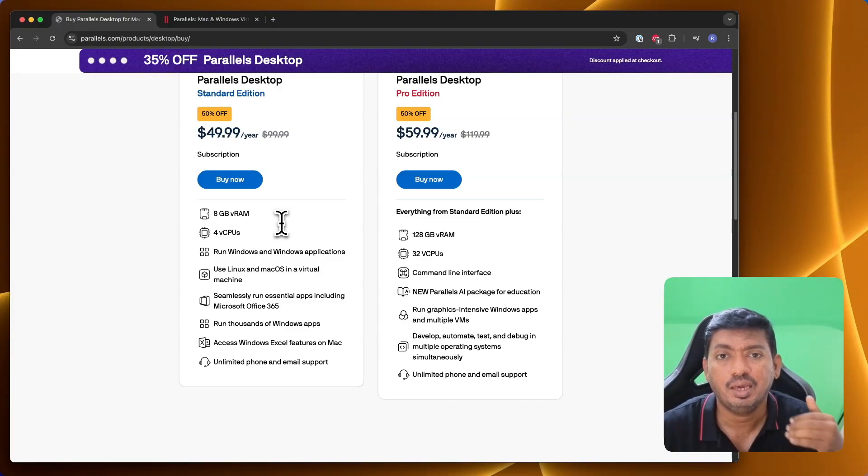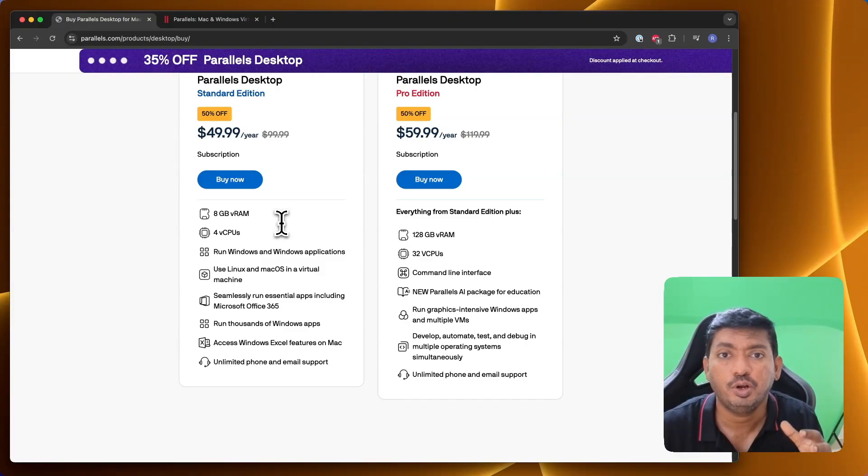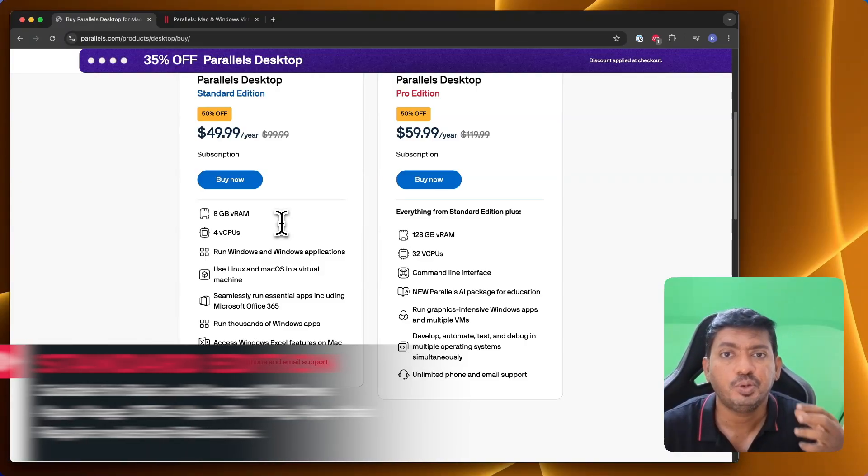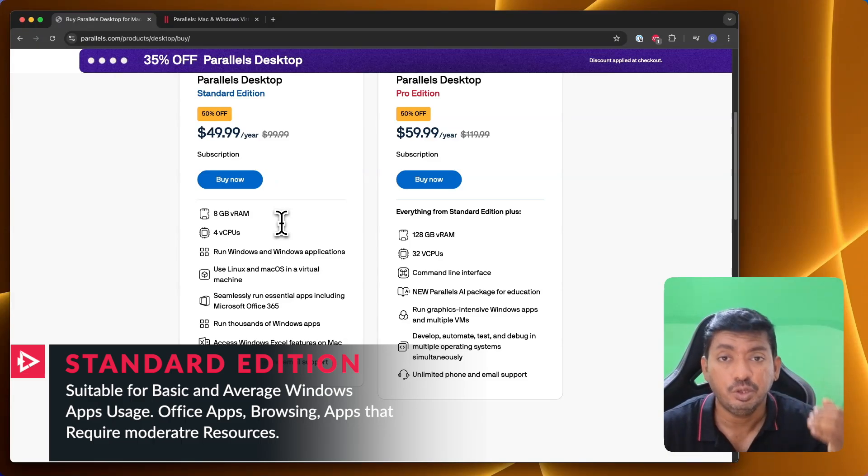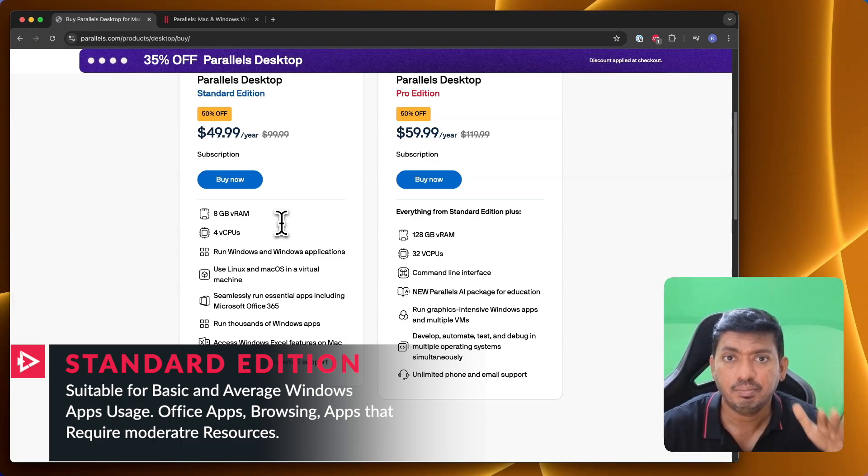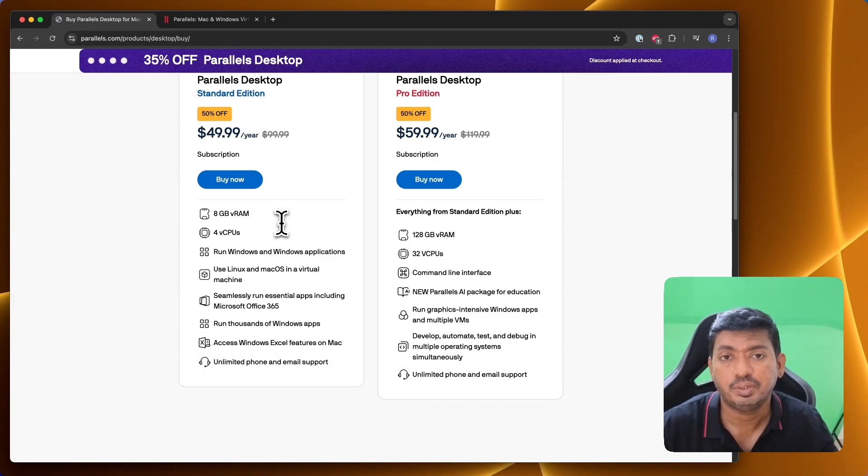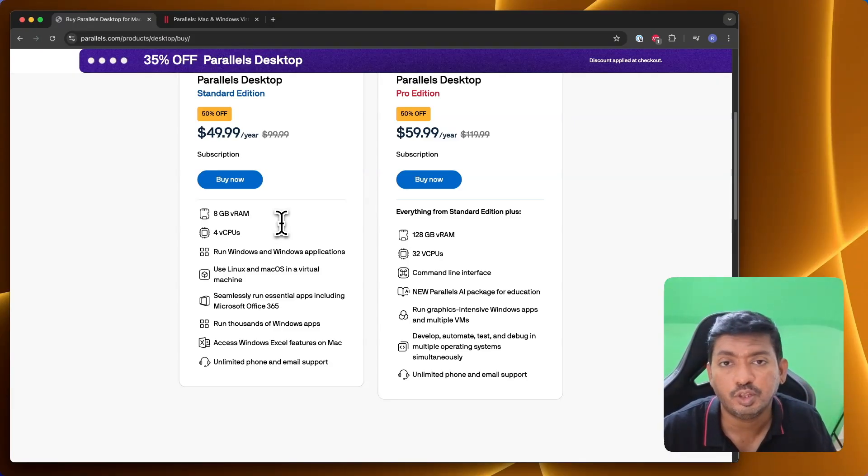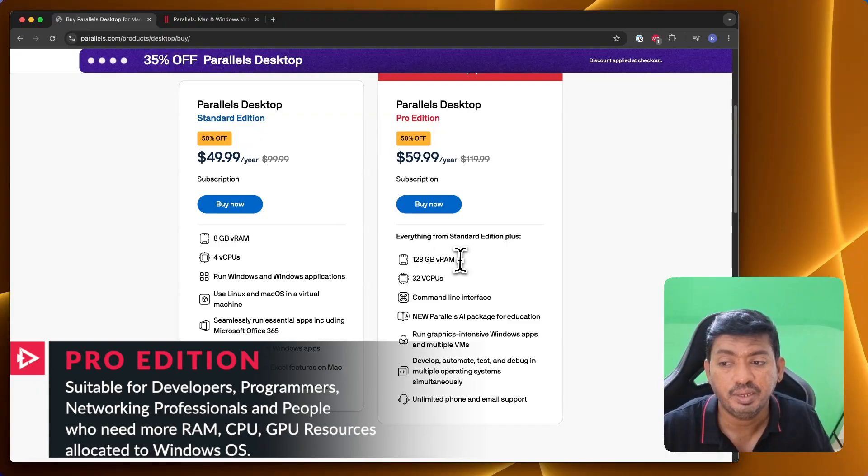If you want to do some moderate level of gaming or you want to run any student-specific Windows applications on your Mac computer that requires more CPU, GPU, and RAM memory that you can use from your built-in MacBook or other Mac type of computers like Mac Mini or iMac, then you need to go for the Pro Edition.